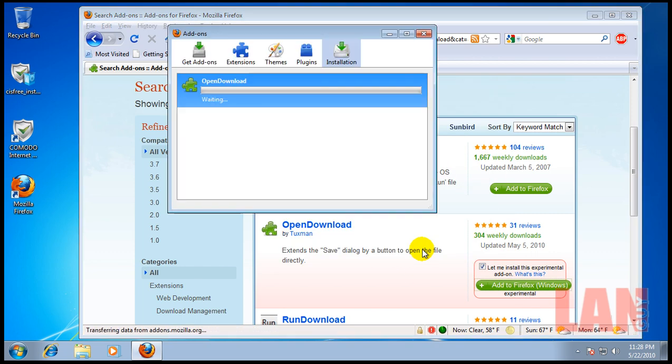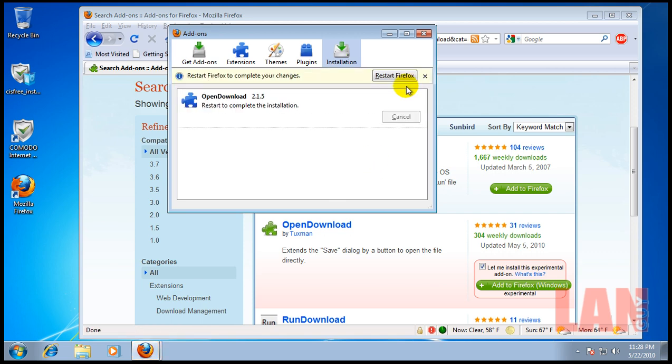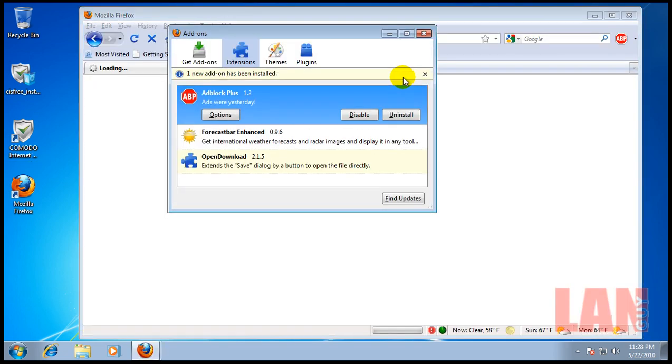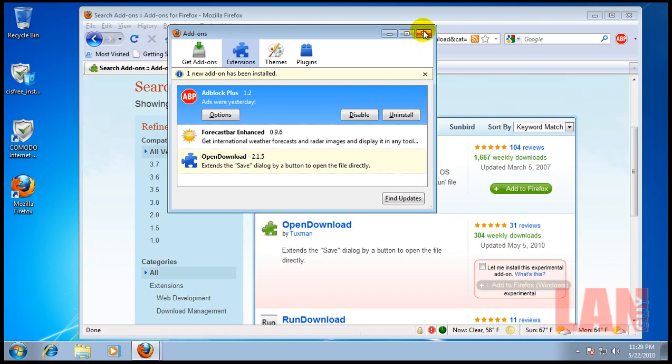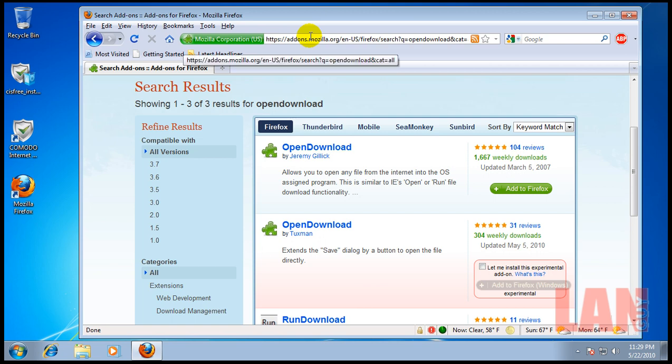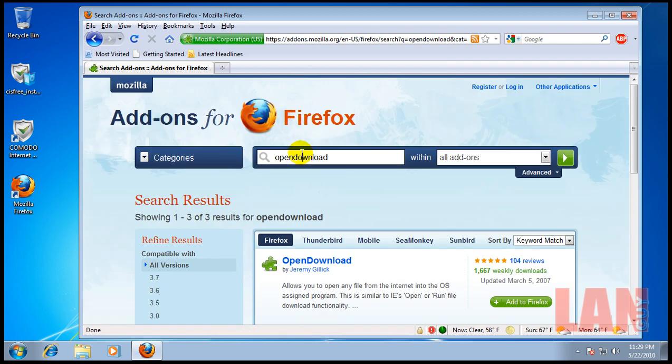What this does is when you go and you download a program, an executable file, instead of having to save it and then find where you saved it and all that stuff, you have a run button. I'll show you how that works later. So, it kind of works like Internet Explorer does, where you just have that run button instead of saving and all that fun stuff that I just hate to do. That's another one of them. Very good add-on.